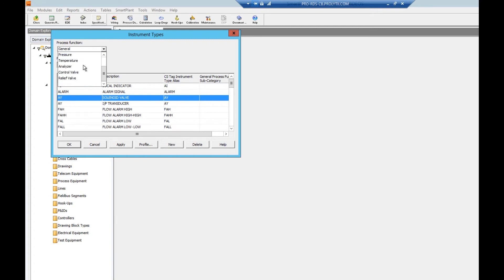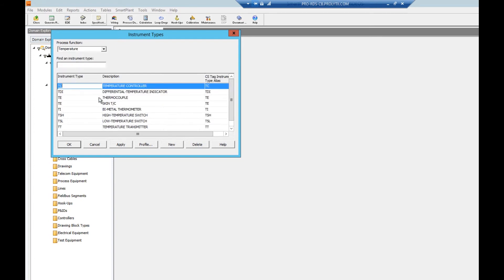If we click on temperature we can see our different temperature instruments.